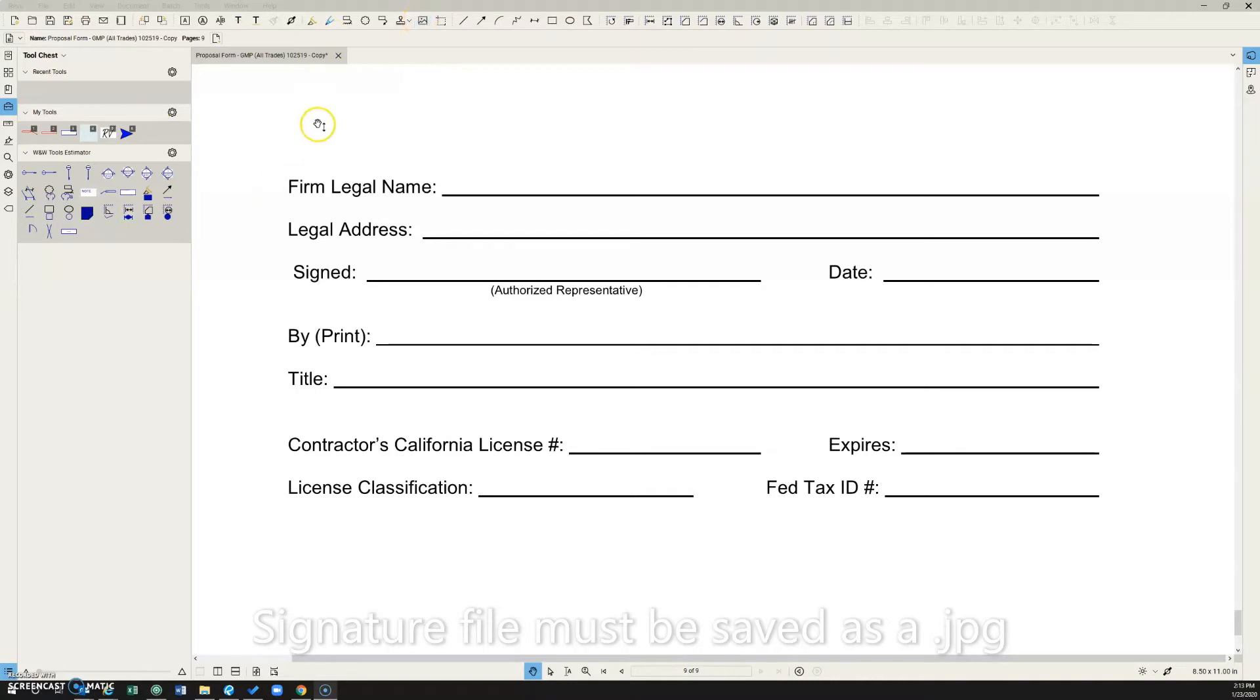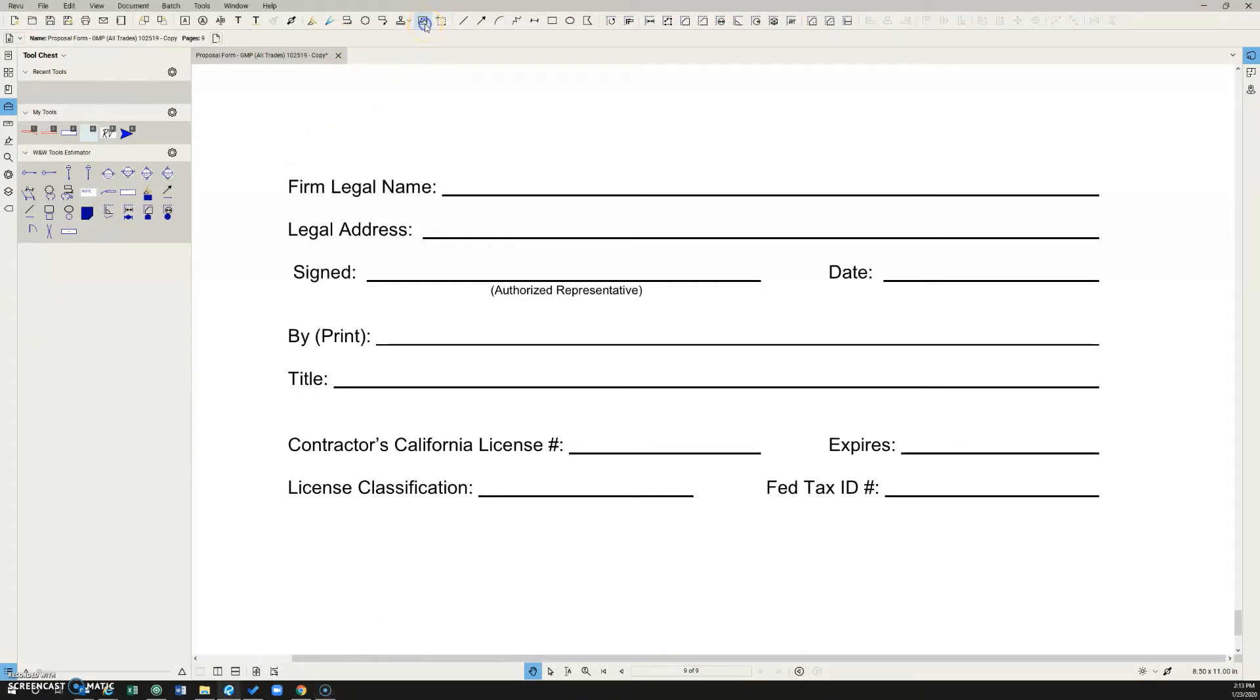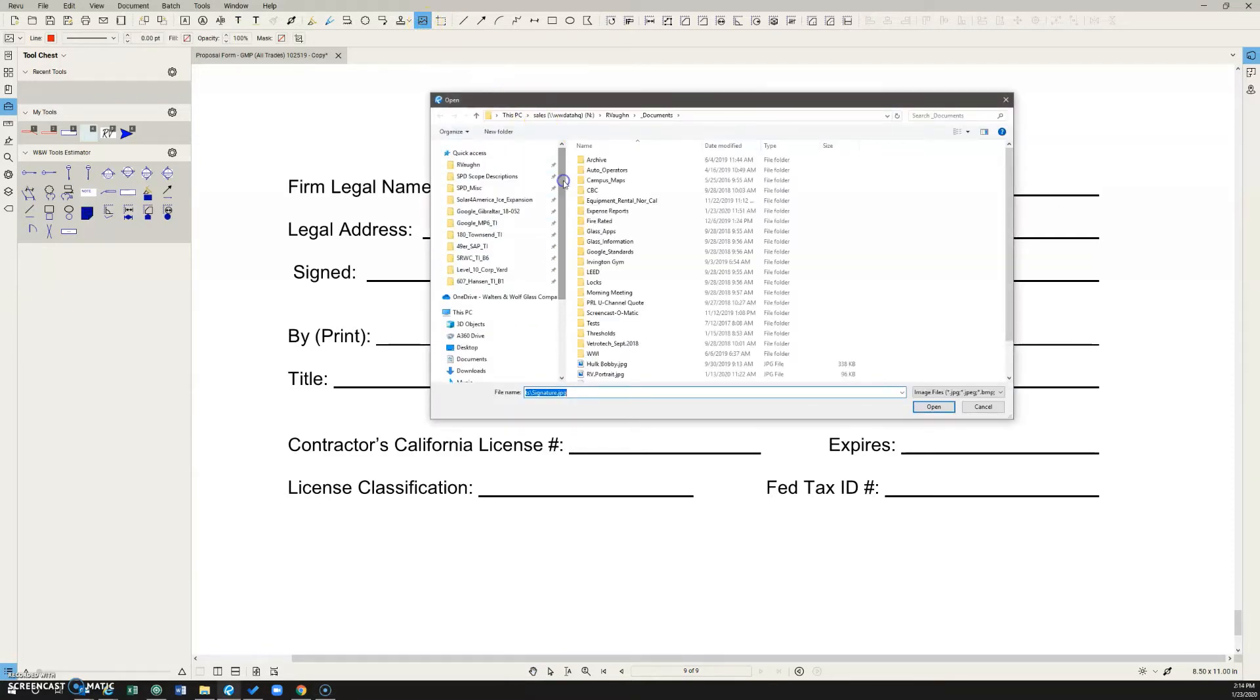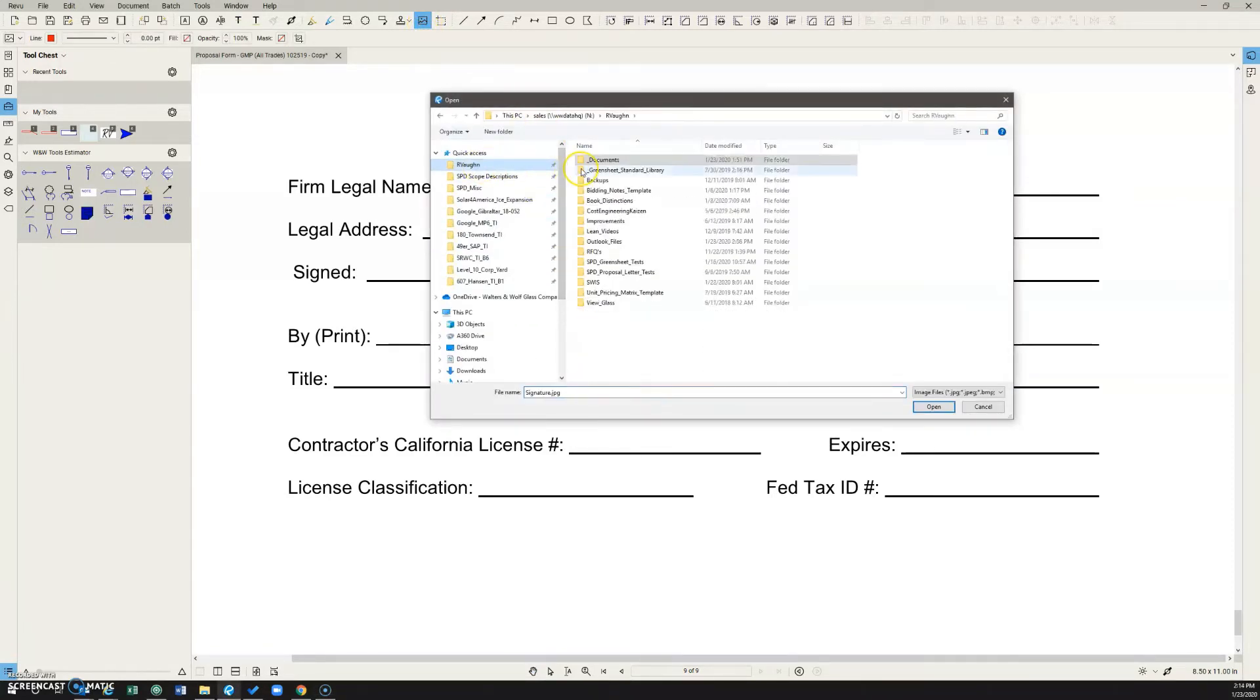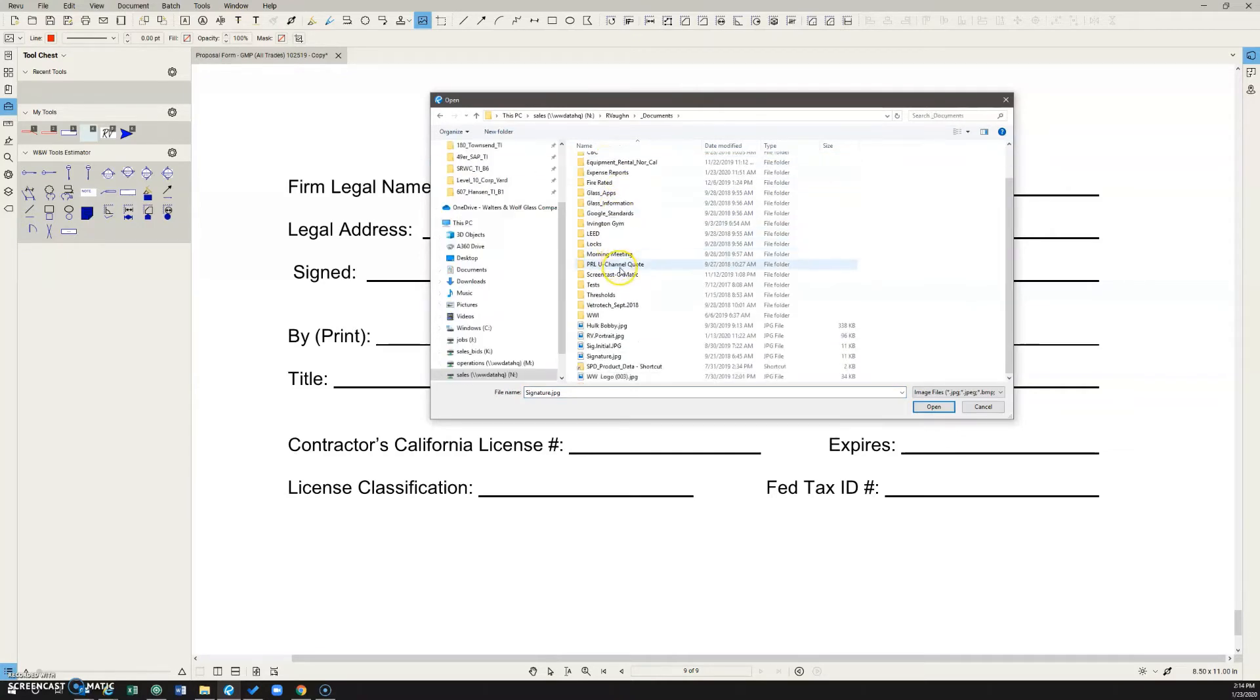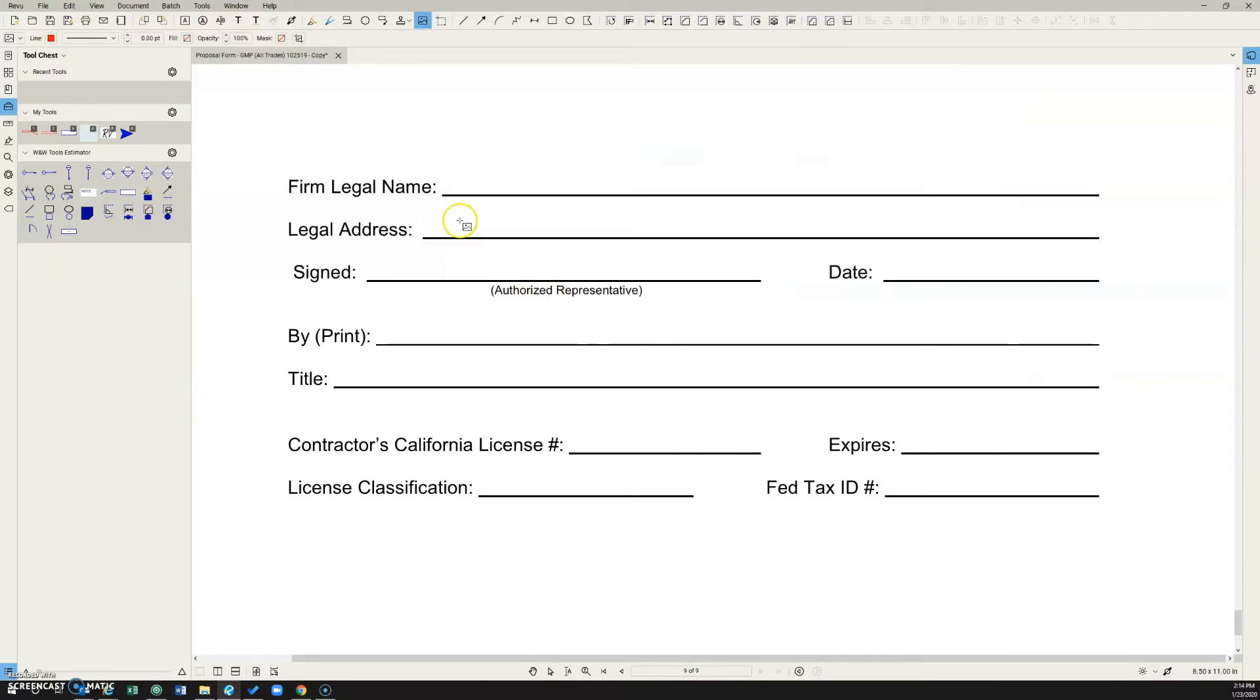And then you come up here when you want to insert it into the document to the insert image tab. It's going to open up your file explorer, navigate to it in here. I have mine just saved in my documents folder under signature.